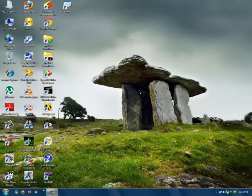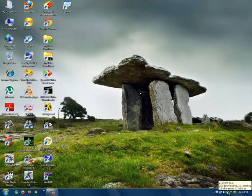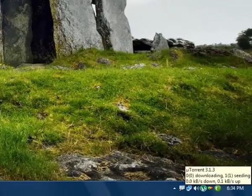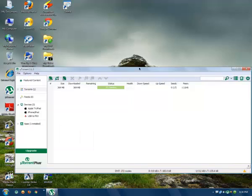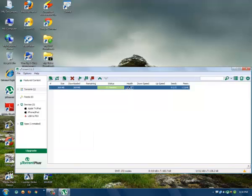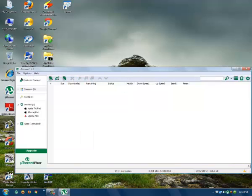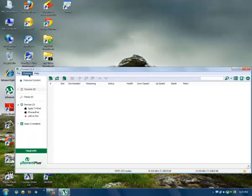tutorial, so follow me. First of all, you will have to open uTorrent, and that is uTorrent version 3.1.3.